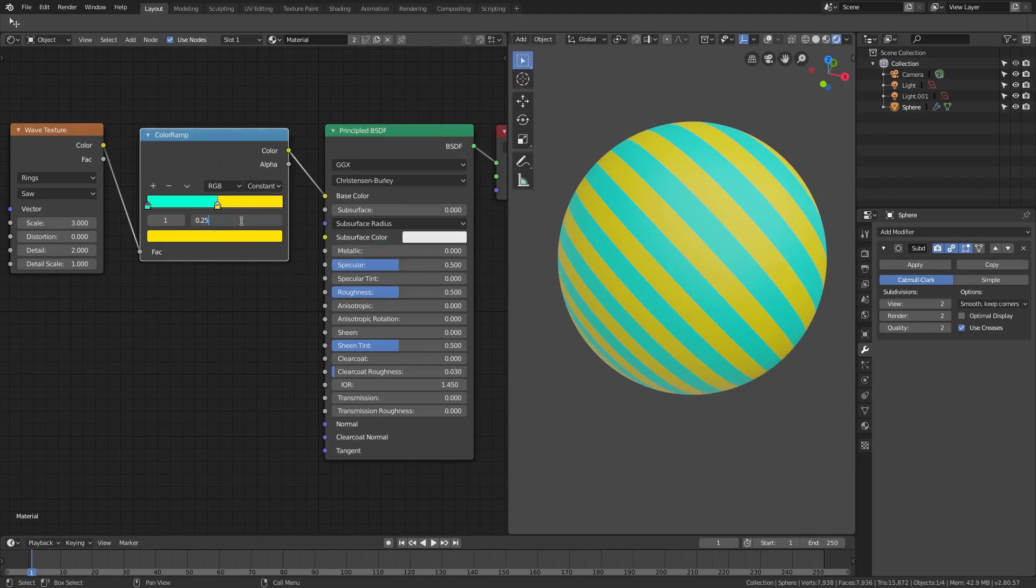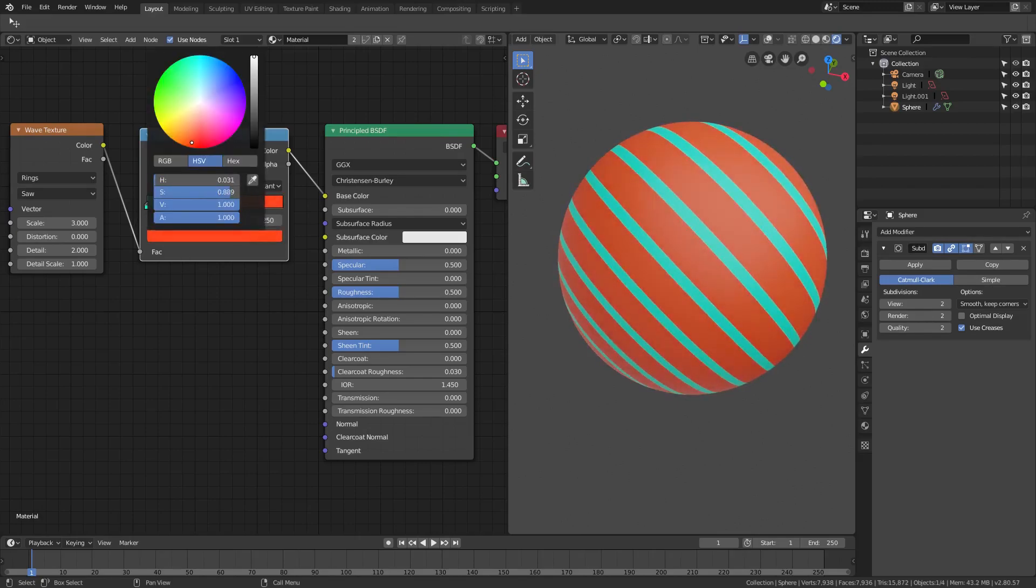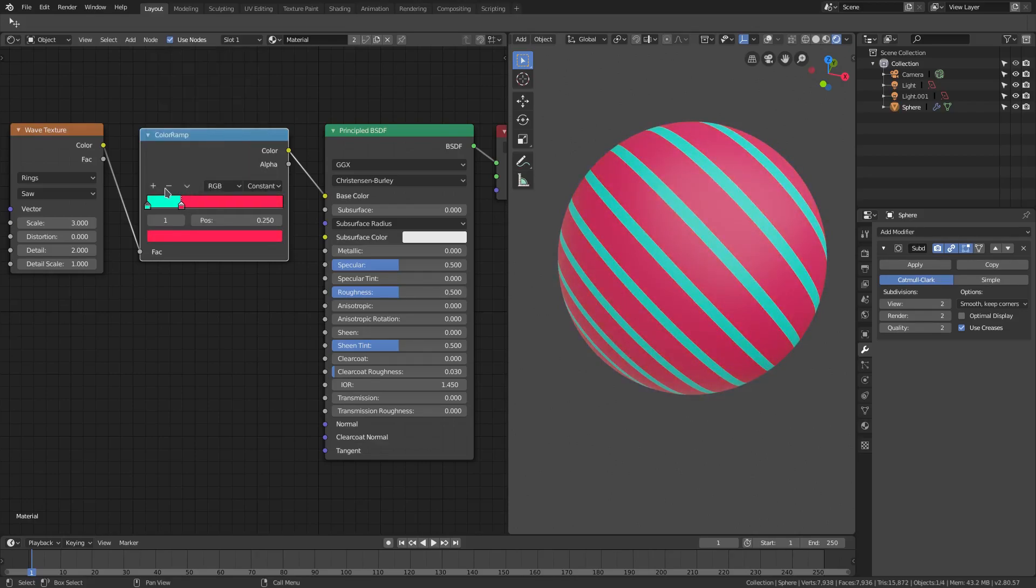I'm gonna change this from yellow to a nice orange-red like that. Maybe the other way, yeah there we go. And then I'm gonna add another one with this little plus icon, and now I'm gonna change this position to 0.5 exactly.